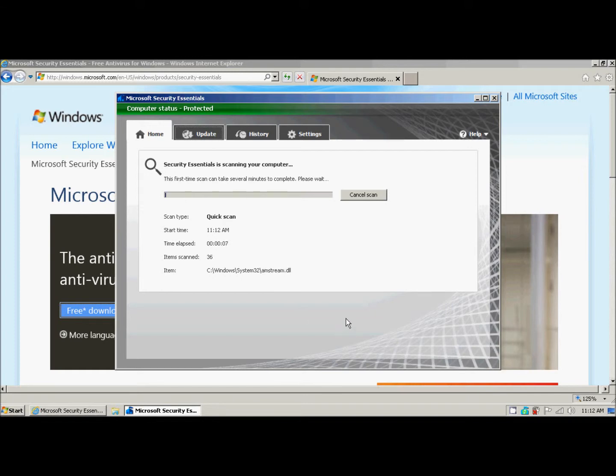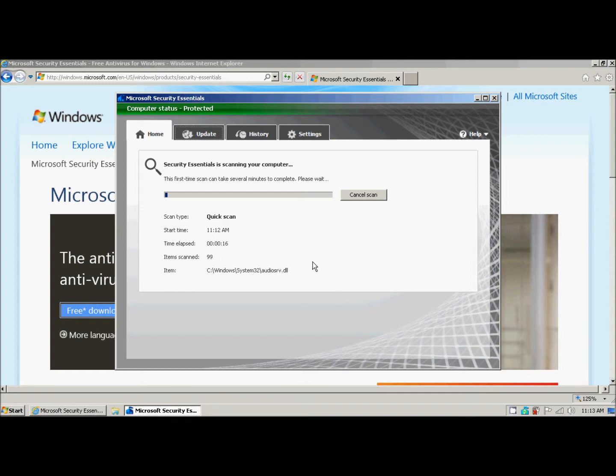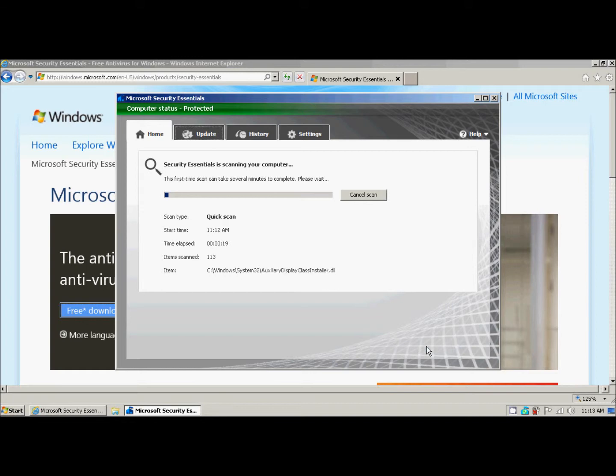At this point, you might want to go ahead and grab another cup of coffee while it installs. This can take anywhere from about 5 minutes to probably about 15 minutes. And now, through the magic of technology, we've skipped to the end.